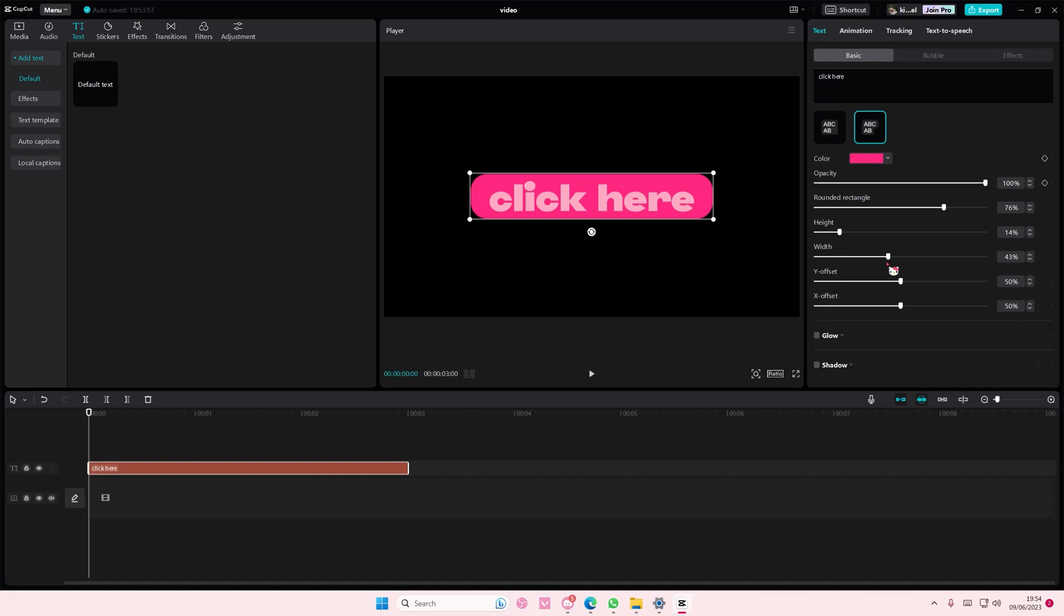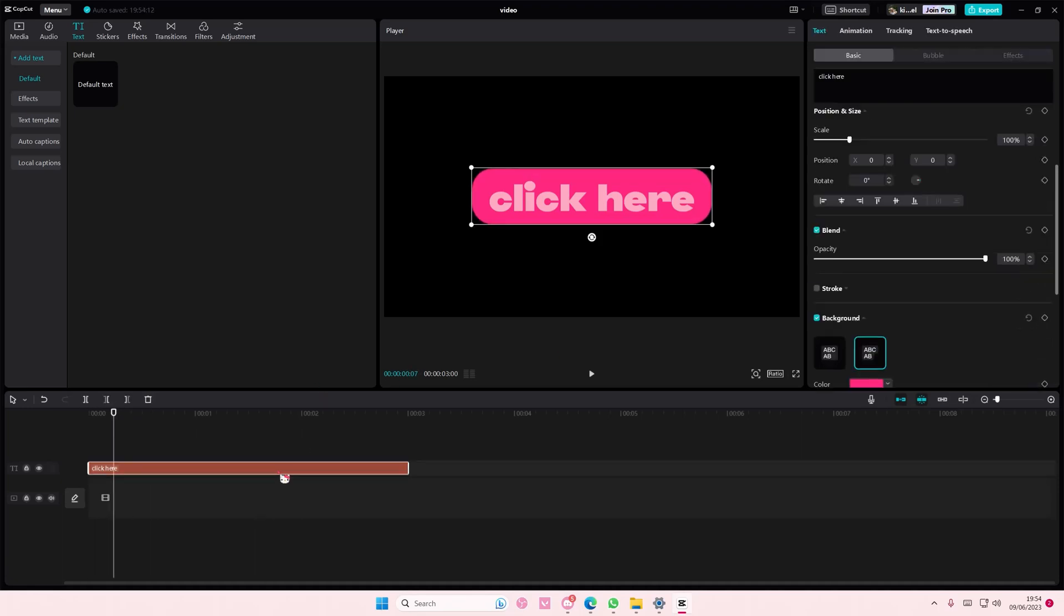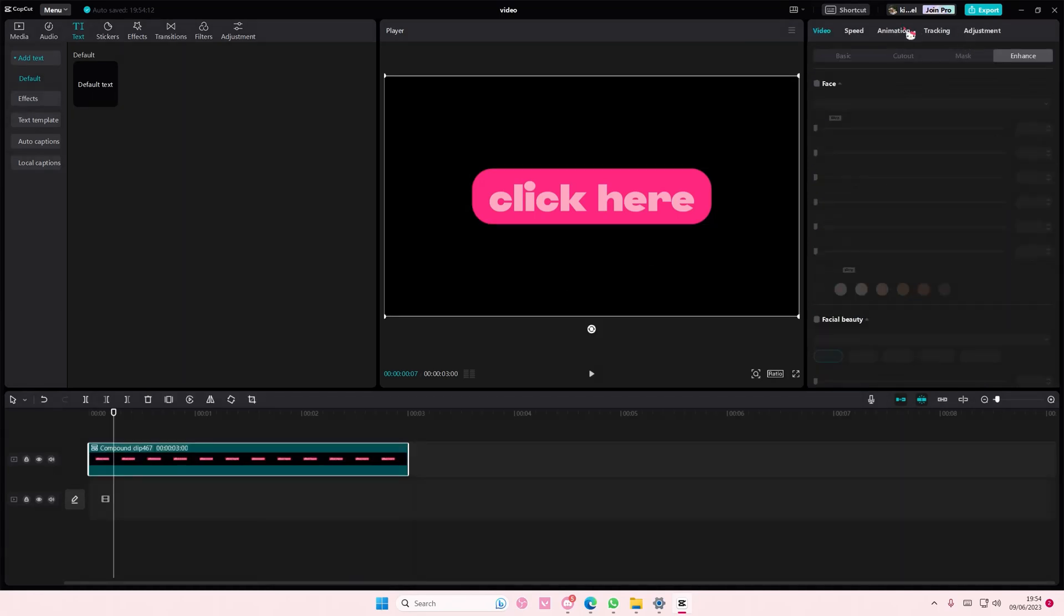You can also adjust the width and the height of the button as well. Right-click on the text, create compound clip.